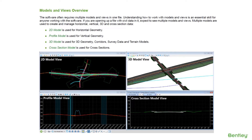In this video we're going to talk about models and views. Software often requires multiple models and views in one design file, so understanding how to work with models and views is an essential skill for anyone working with the software.